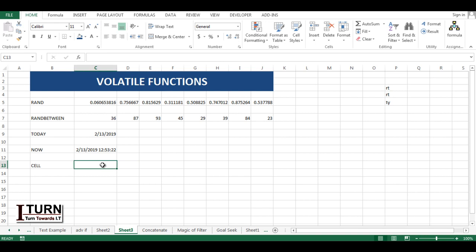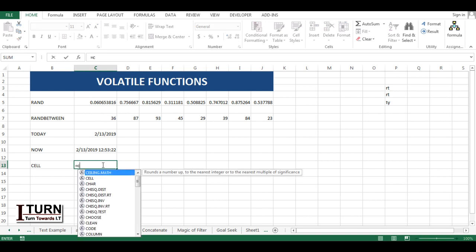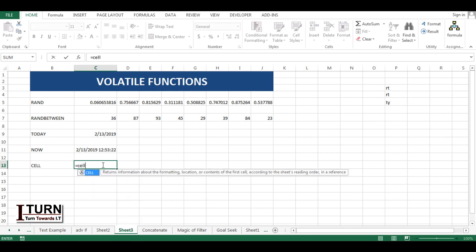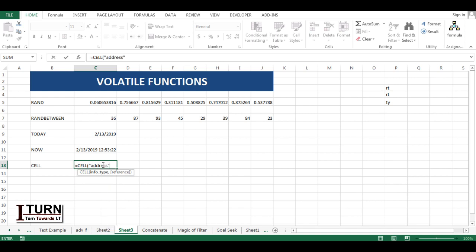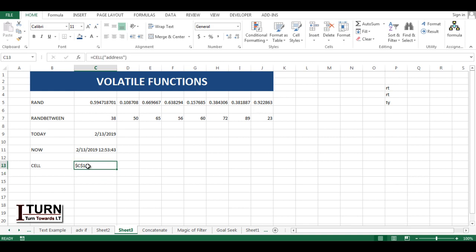The last function is CELL. CELL gives information about the cell in which you are currently in, whatever information you're looking for like the address of the cell, column number, color, or content. Let's say I've taken the address, and currently I'm in C13, C column, 13 number row, so it's giving C13.